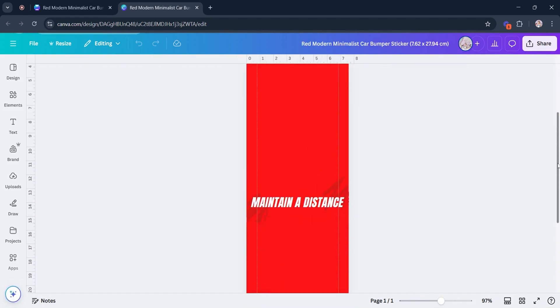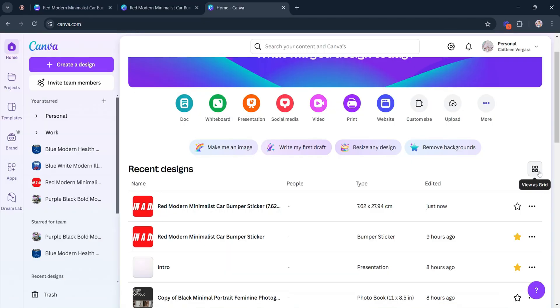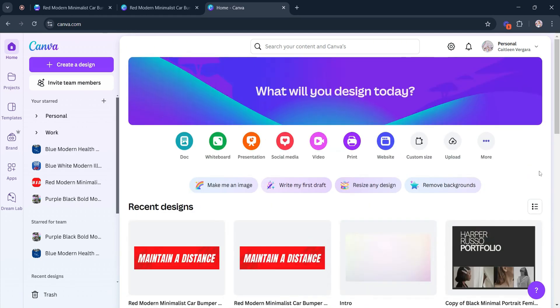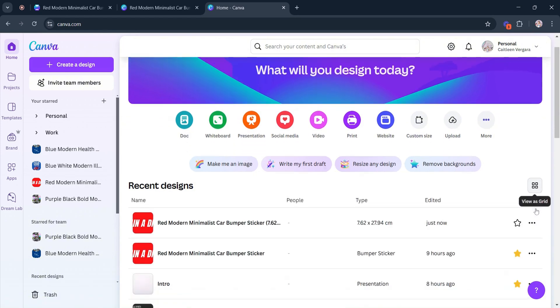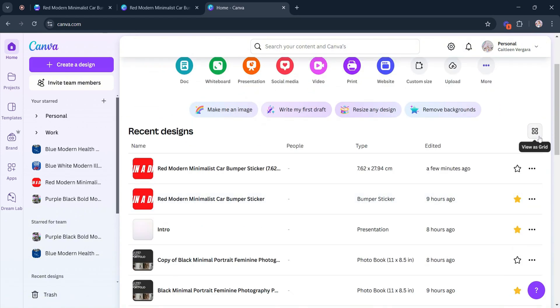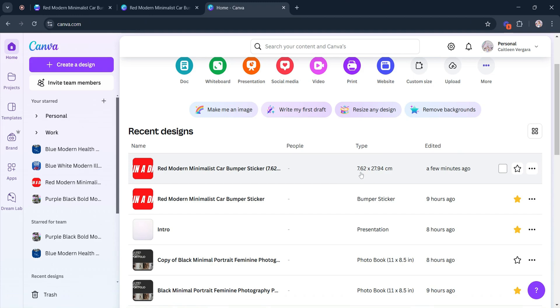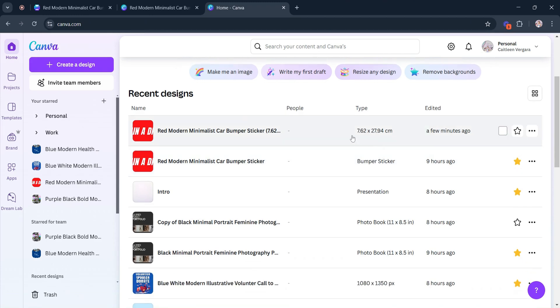Another way you can view the size of your artwork is by looking at your Canva dashboard. By clicking the Viewer option that you can find in the right-hand side of your screen, it allows you to either view your products in Grid or List. Now if you select View as List, the designs will show its size details under the Type column.